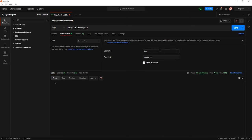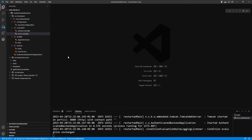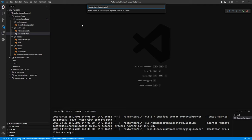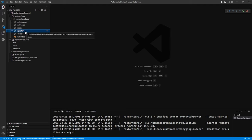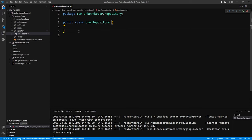At this point we have the application locked down so that we have to pass a username and password with every single request. But we don't want to do that — we want to send credentials just once, have the application return a token, and then use that as a bearer token instead. The backend also doesn't have to hold session state that way. We're now ready to insert users and roles into database tables and query that table for credentials. For that we need the repository layer — create a new package called 'repository' and inside it create a UserRepository class.